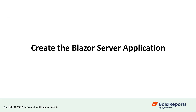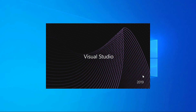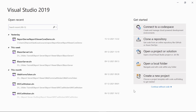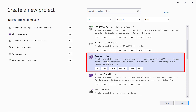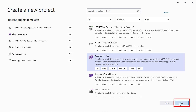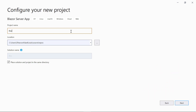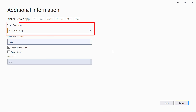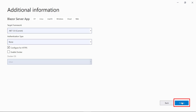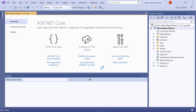Let's create a Blazor Server application. Open Visual Studio 2019 and click Create a New Project. I choose Blazor Server App and then click Next. If this template is not available, refer to the link in the video description to configure the system environment. I change the project name to Blazor Report Viewer and then click Next. I choose the target framework as .NET 5.0 and then click Create. The default Blazor Server application is created.